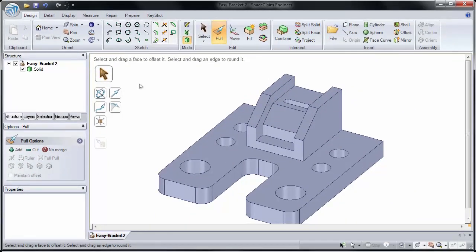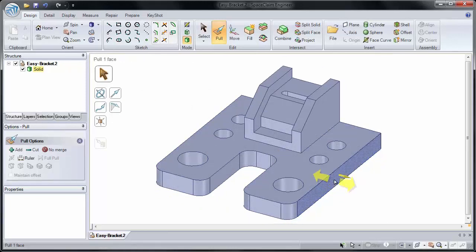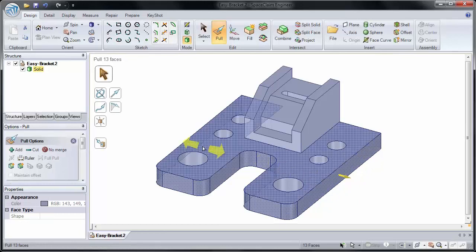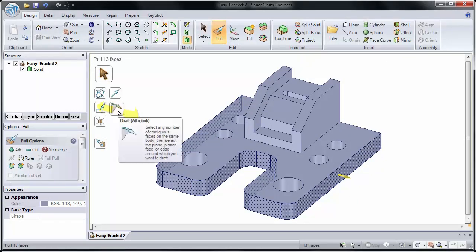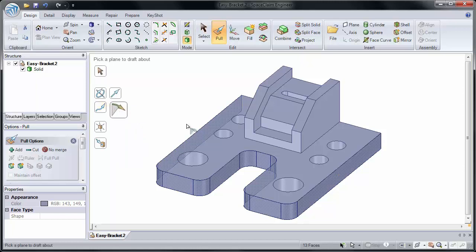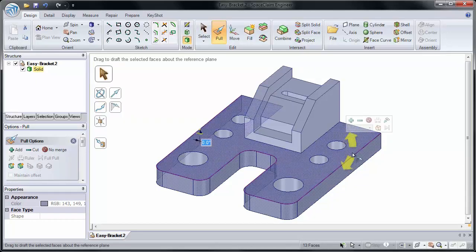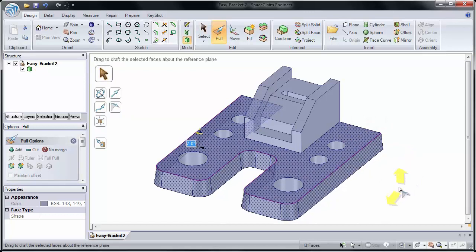But before we do that, let's make a few more changes. Let's double click to grab all of the side faces and I'll use our draft tool guide to draft this about the top face. And let's draft this out 10 degrees.